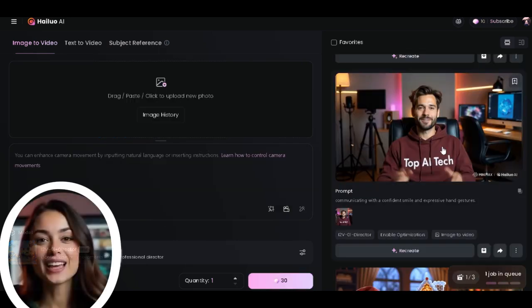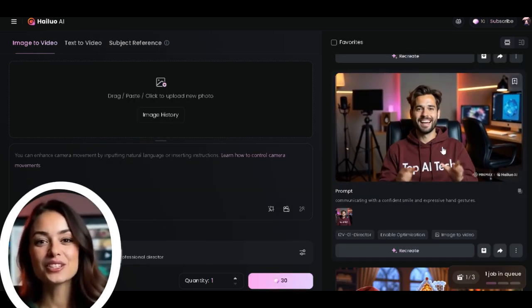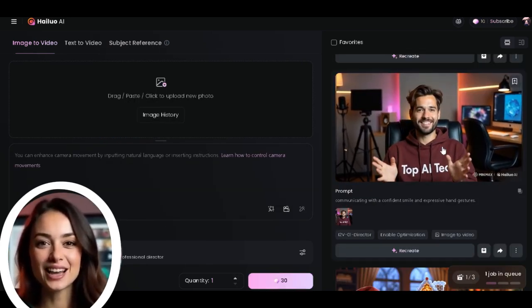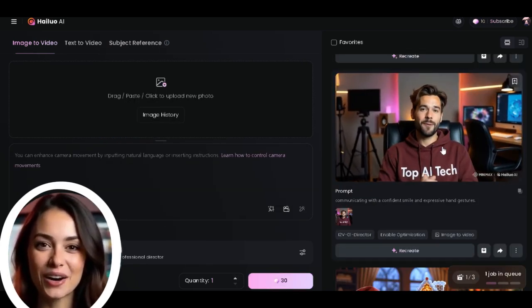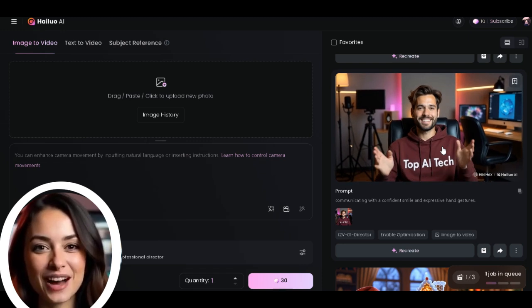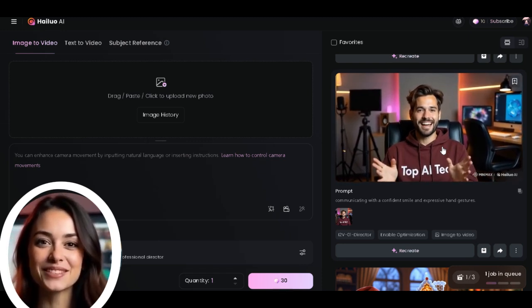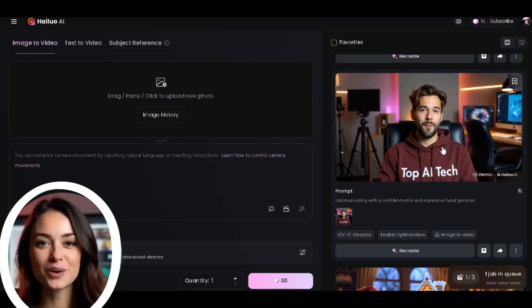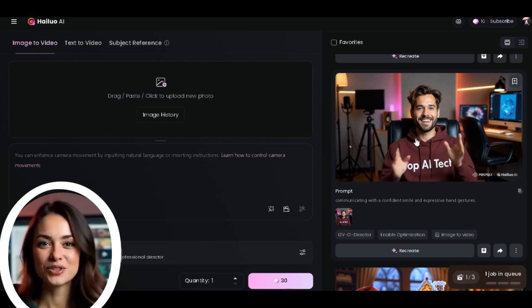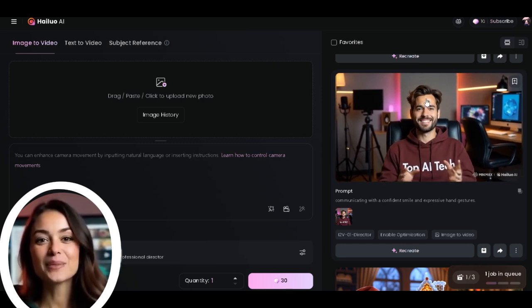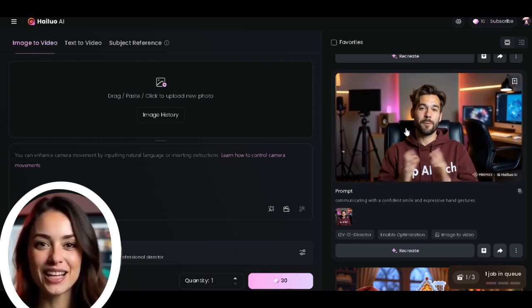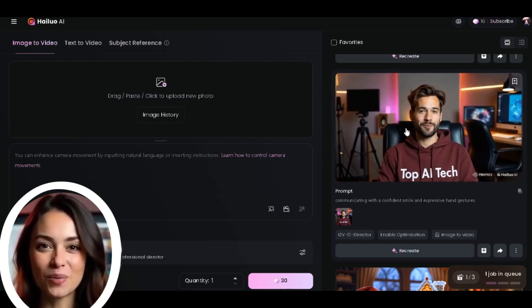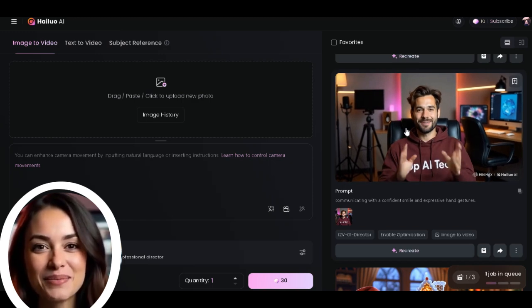All right, so it has finished generating. As you can see, the hand gestures are on point. The camera movement is smooth, the hoodie details, the facial expressions, and the smile—everything looks great. This first image looks really good. The Top AI Tech logo is clearly displayed, which is a nice touch.